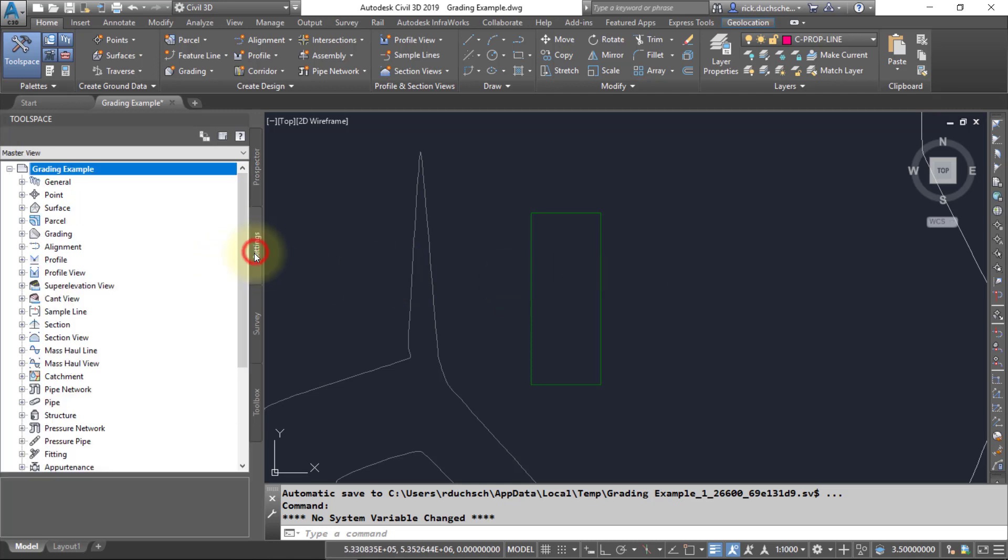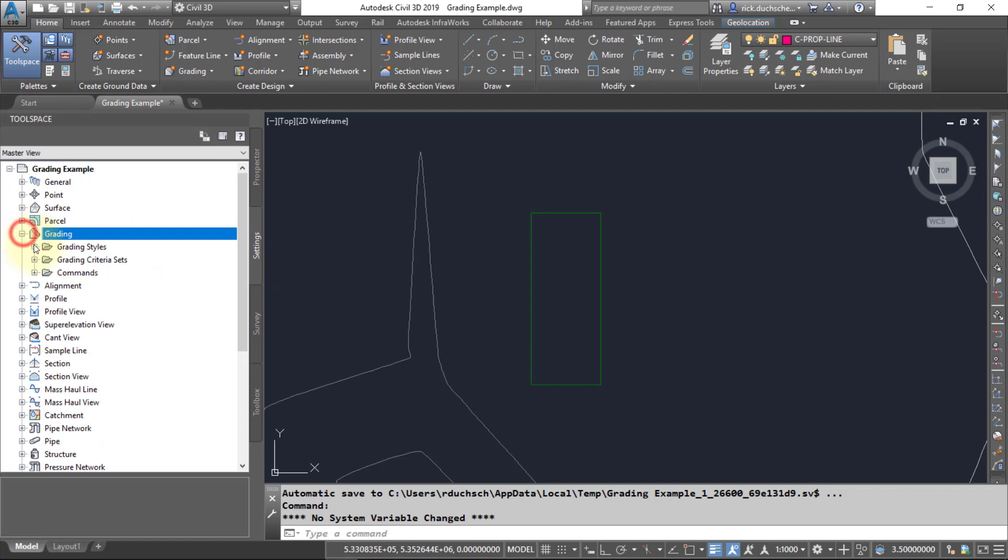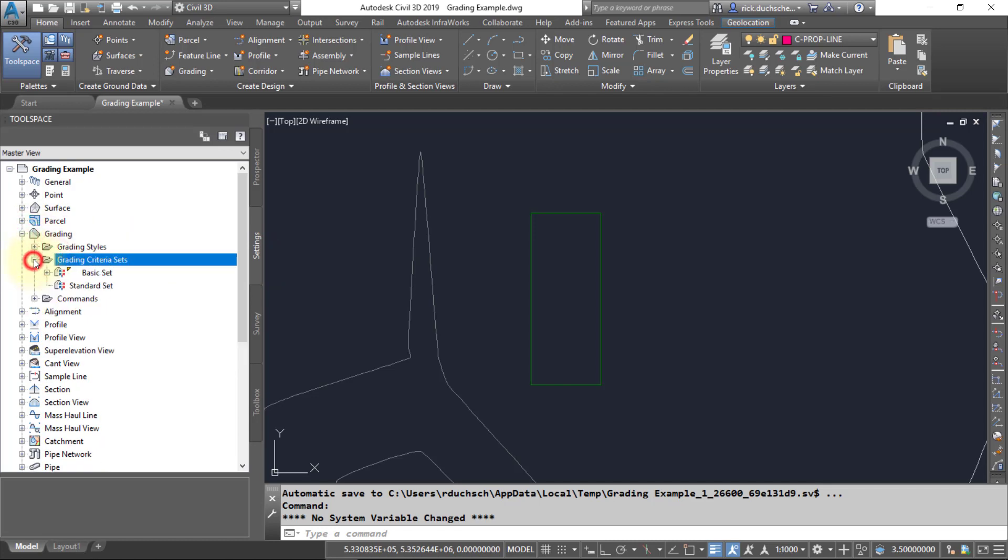If you go over to the settings section, you'll find there's a grading heading there. If you expand that out, you can select the grading criteria sets. Grading criteria sets are just a group of different ways in which to grade your objects.